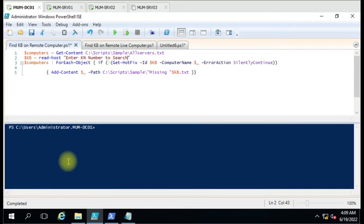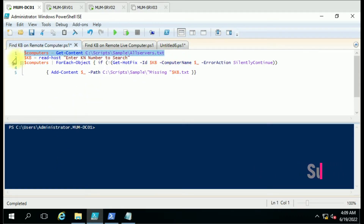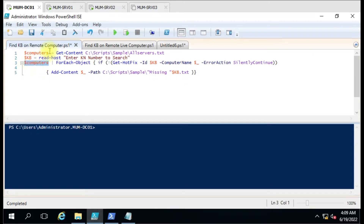Hello friends, welcome to another video. In this video we are going to search a KB on the remote computer by a PowerShell script. The script is in front of you — it is very simple. Here we are giving the text file, and we have used the KB number as a variable, so whenever we run the script we get the option to enter the KB number manually.